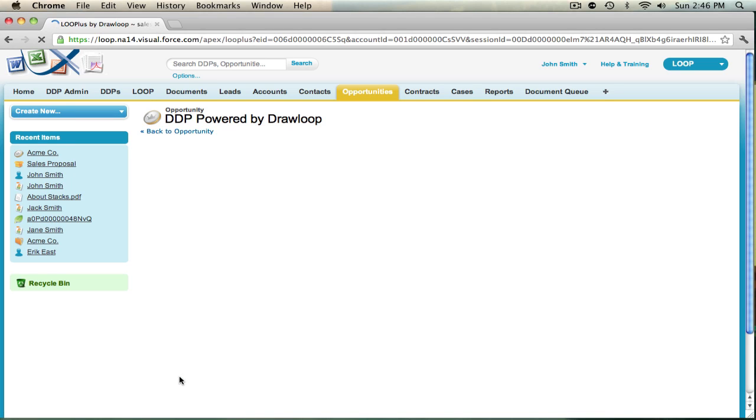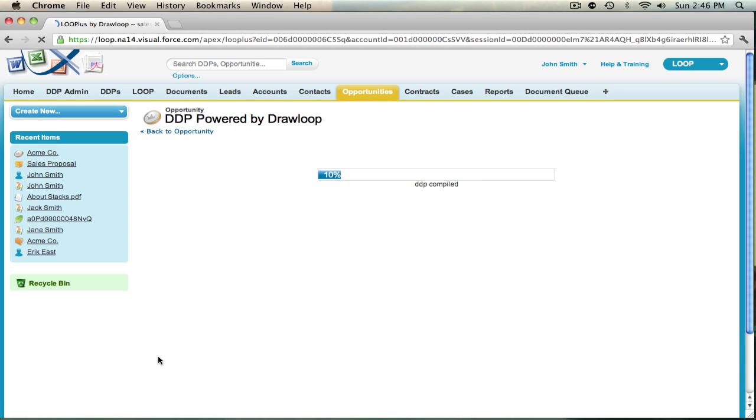The document will be merged and combined into a PDF and stored back to the Salesforce record in the Notes and Attachments section.